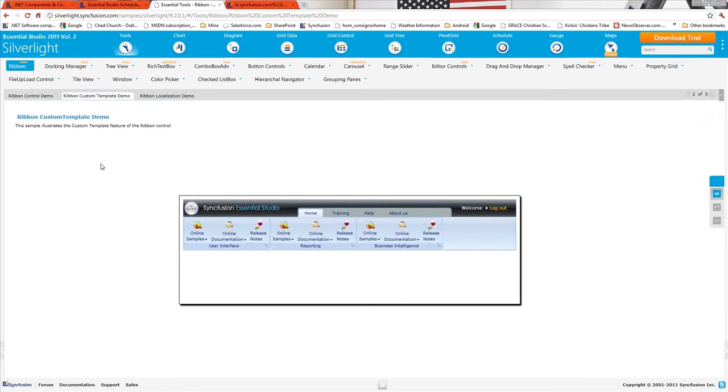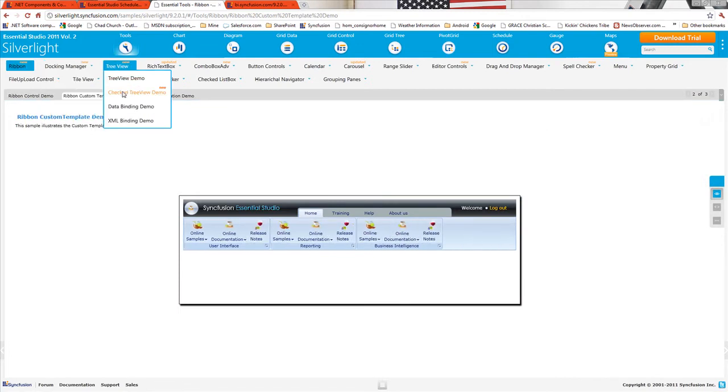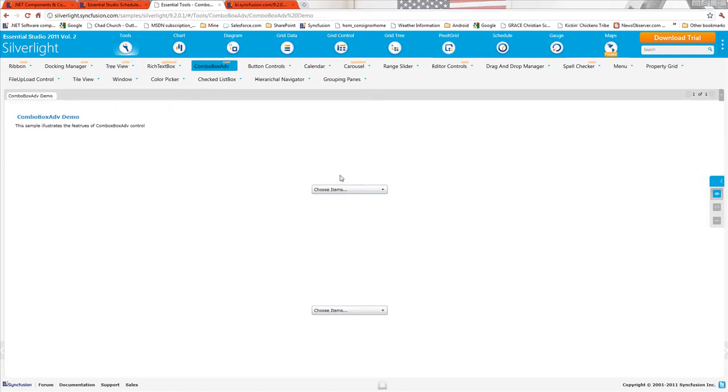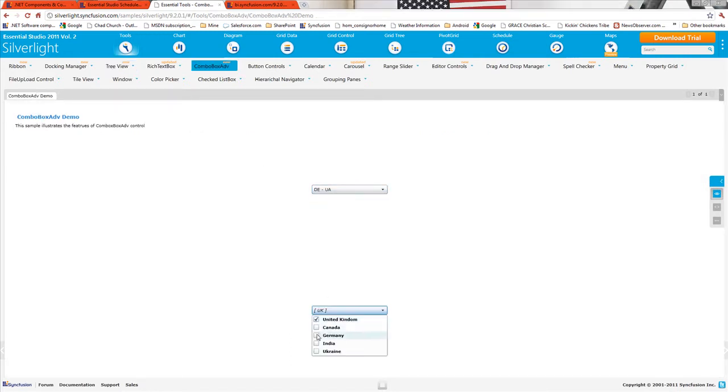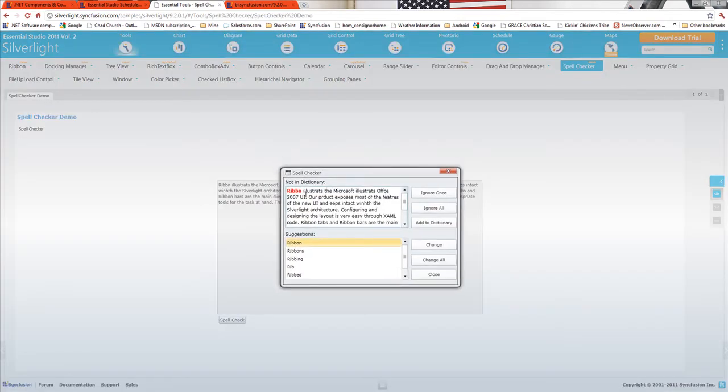In our Silverlight tools suite, we have a custom template for our ribbon control. Our DocuManager now supports Prism 4. Our tree view and combo box controls now can have checkboxes as items. And we have implemented a spell check control.